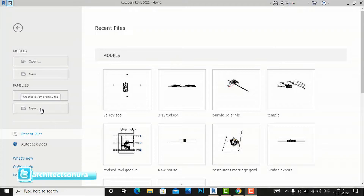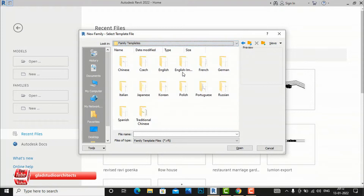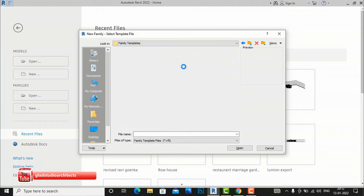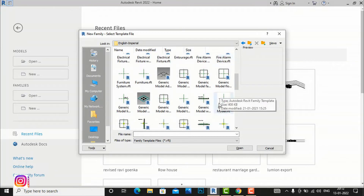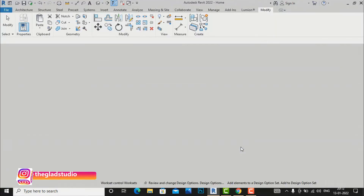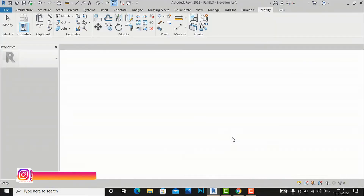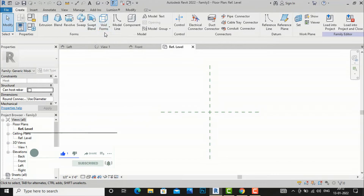I'm going to the Family tab, clicking New, selecting English family templates. I'm working in feet and inches, so I'll use English Imperial. I'll select the Generic Model RFT template and open it to create a profile, as discussed in my previous tutorial.